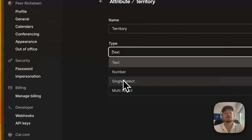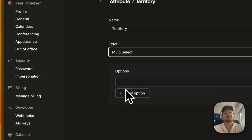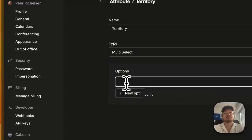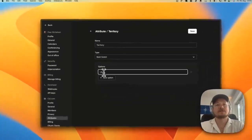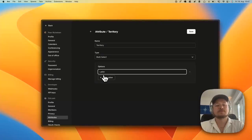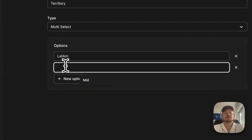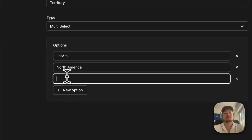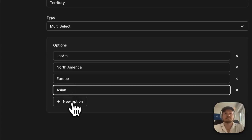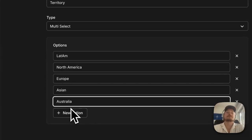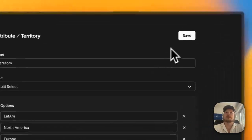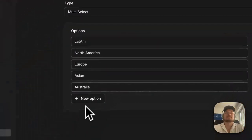And we'll have this could be actually multiple select because you could have multiple territories. So you have Latin, you have North America, Europe, and what else? Asia, Australia. I don't know, let's go with that.